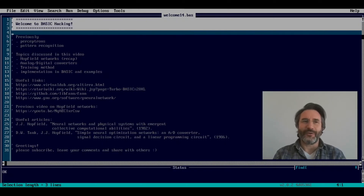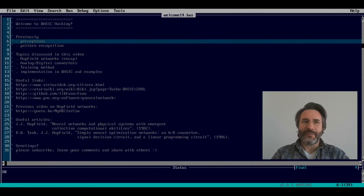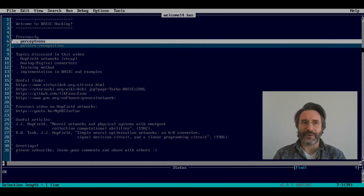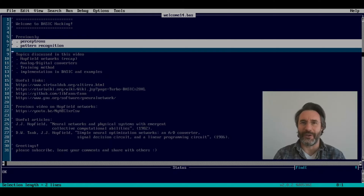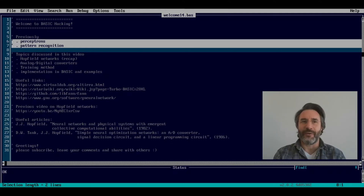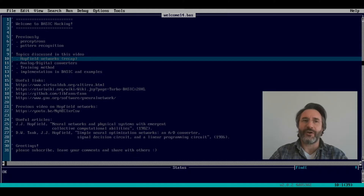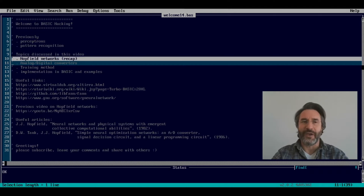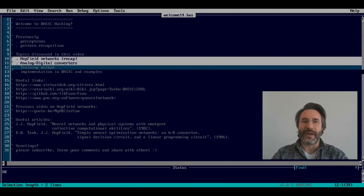Hi everyone and welcome to this video. Last time we introduced the concept of perceptron and the problem of pattern recognition, and we showed that some exact approaches exist to solve this kind of problem. This time we are going to take another concept introduced previously — the concept of Hopfield networks — and we are going to use them as analog-digital converters.